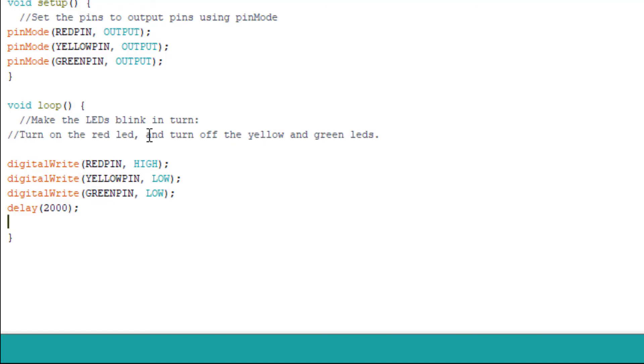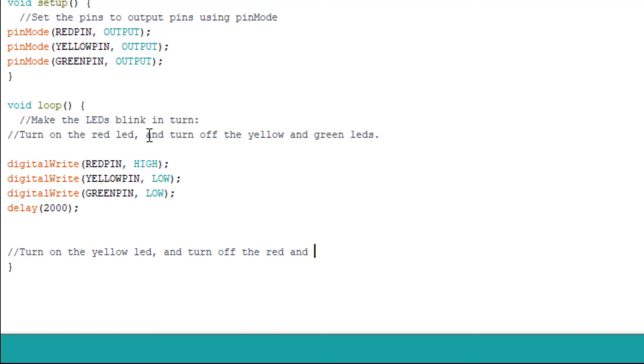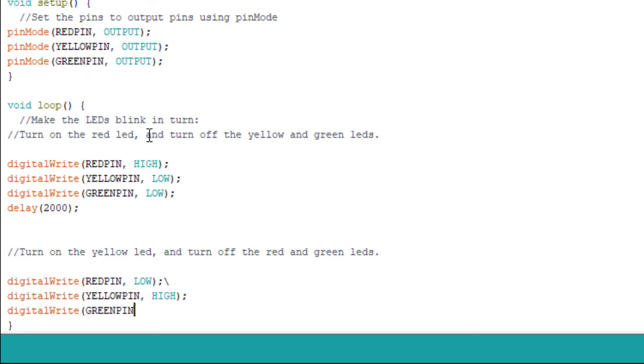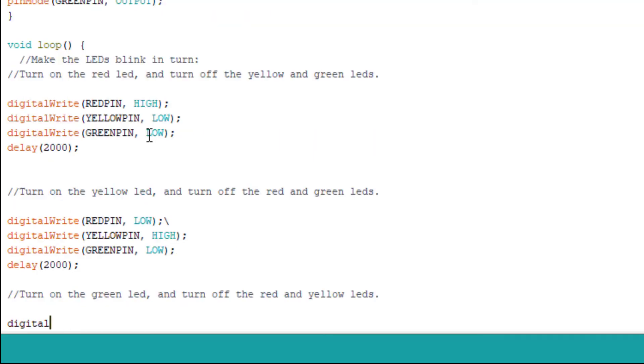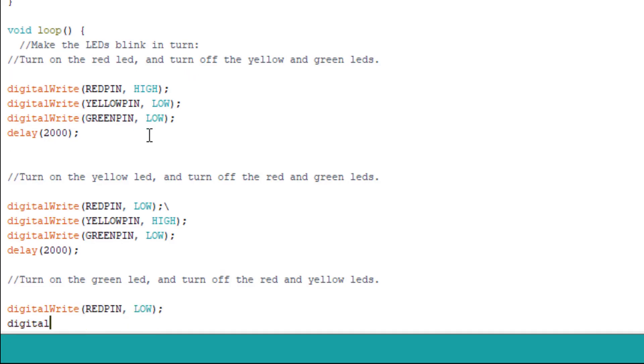In this second part we want to turn on the yellow LED and turn off the red and green LEDs. digitalWrite(REDPIN, LOW), digitalWrite(YELLOWPIN, HIGH), digitalWrite(GREENPIN, LOW), then we add another delay of about two seconds.